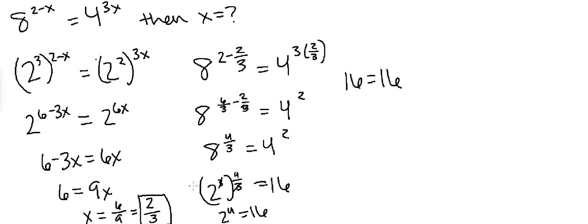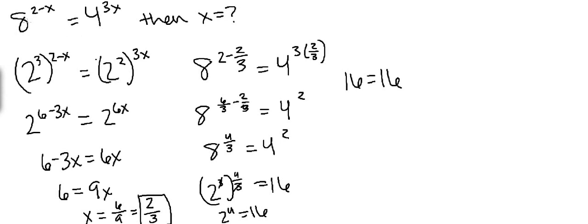So again, just to recap, the essential step is to get the bases the same. Try to figure out what number to what power can go into both of the original bases. For example, in this case, 8 is 2 to the 3rd power and 4 is 2 to the 2nd power. After you do that, it's basically just an algebra problem. I'm a math tutor. If you have any questions, my email will be in the description. Thanks for watching!